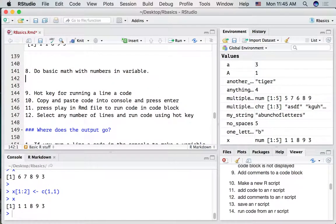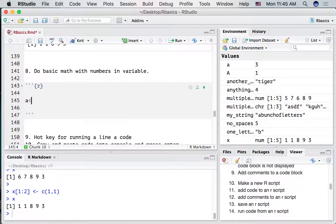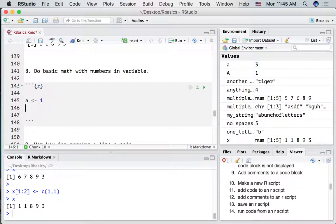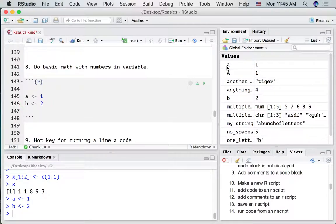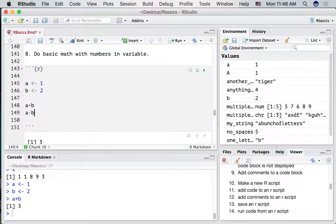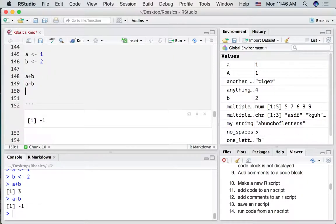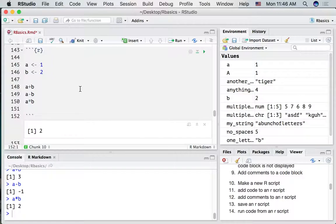Let's do some basic math with numbers in variables. Create a code block and put a 1 into a and a 2 into b. Run both lines of code — a has 1, b has 2. We can do basic math: a + b gives 3, a - b gives -1, a * b gives the product. What's going on is we're doing math on the numbers inside each of the variables.